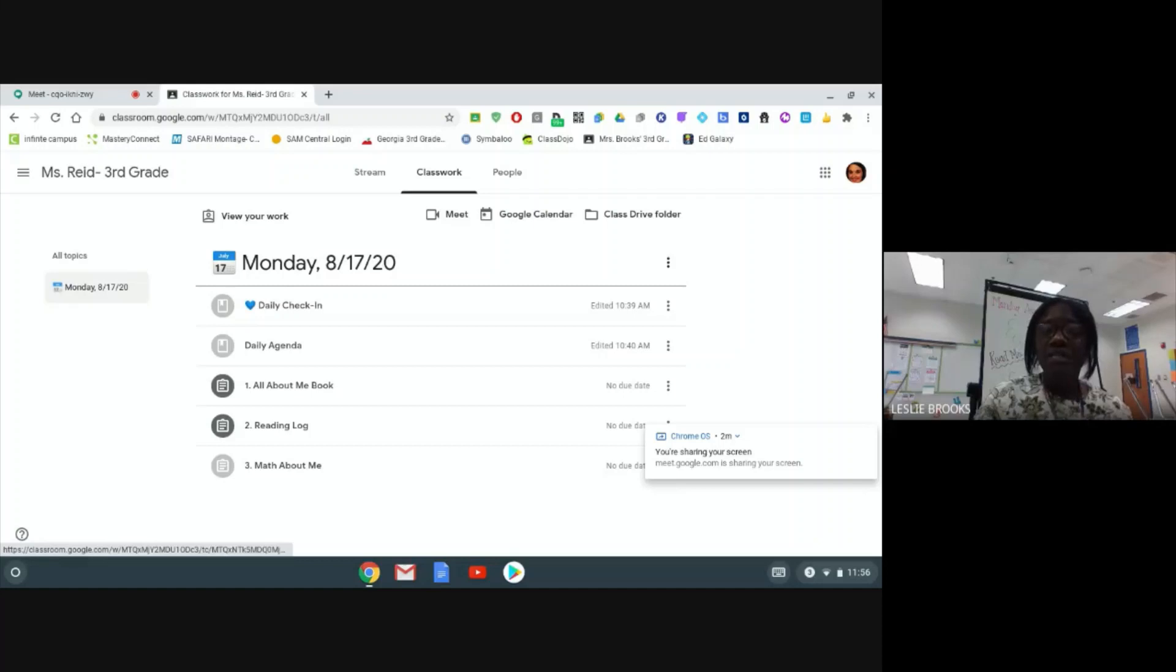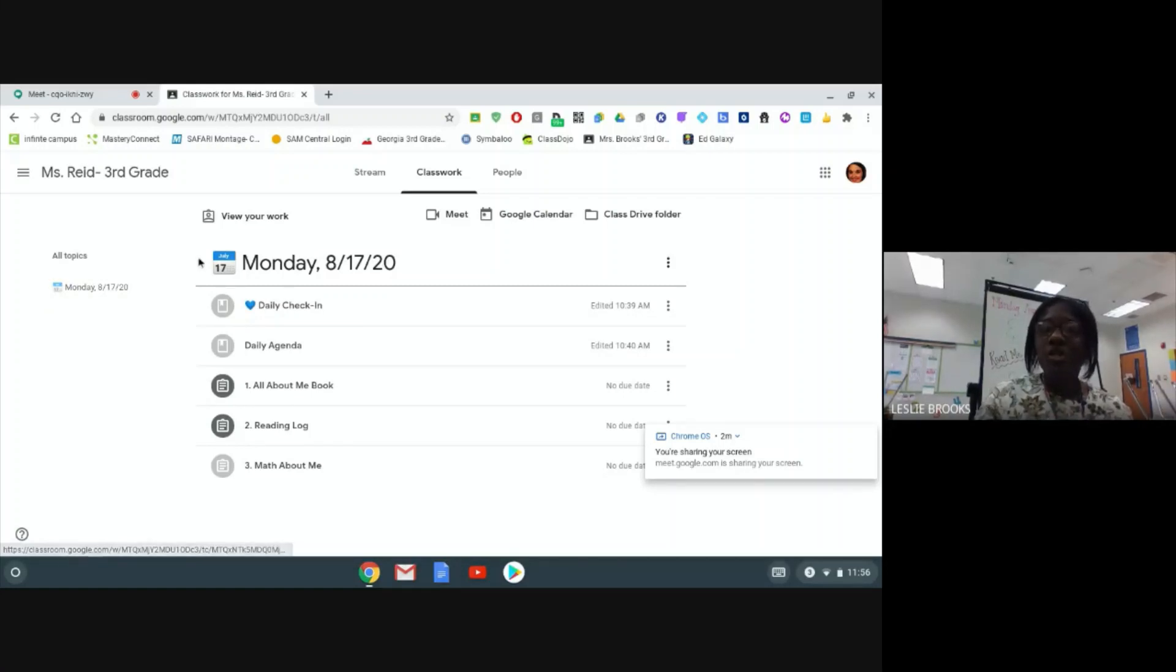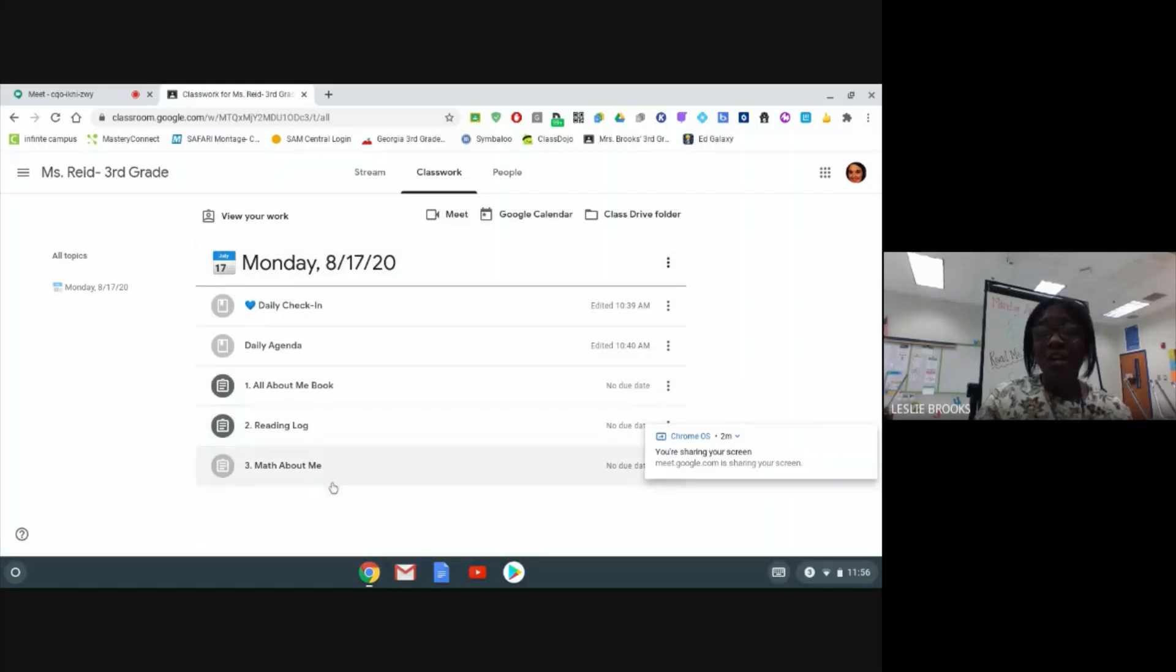Since today is the first day of school, Monday, August 17, 2020, I'm going to click on that topic. As you can see, that topic is already ready for me to go.